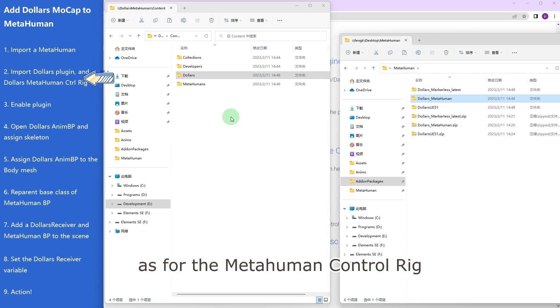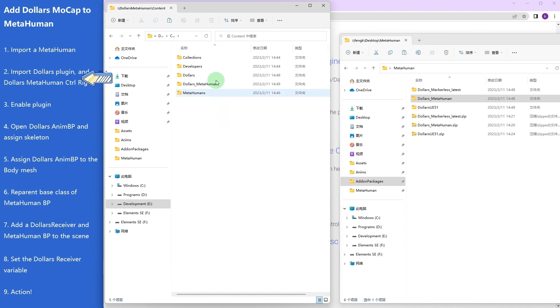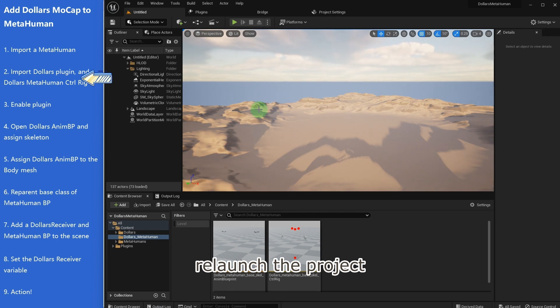As for the MetaHuman control rig, copy the whole folder into our content folder. Relaunch the project.